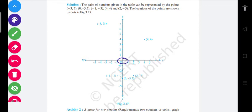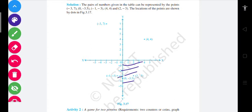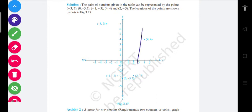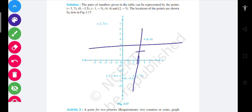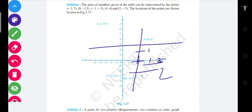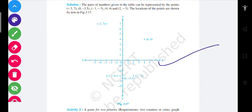Similarly, (0, -3.5) करना था। x-axis पे zero रह जाएगा लेकिन y पे minus 3.5 जाएगा — one, two, three। Three और four के बीच का point आ जाएगा, यानी 3.5। जैसे अगर one है और two है, तो बीच का point one point five होता है — यह simple बात है।